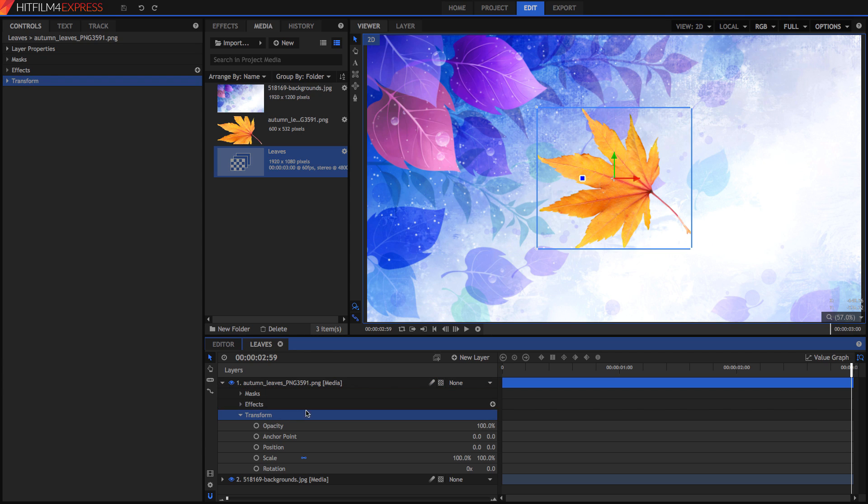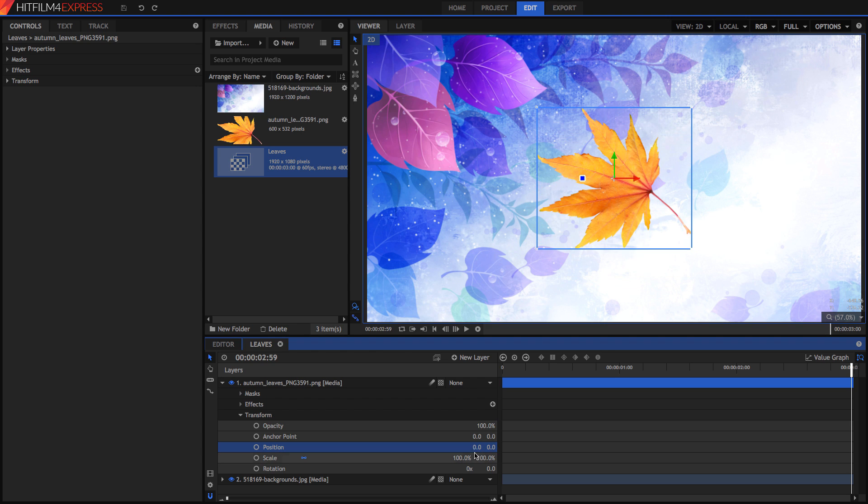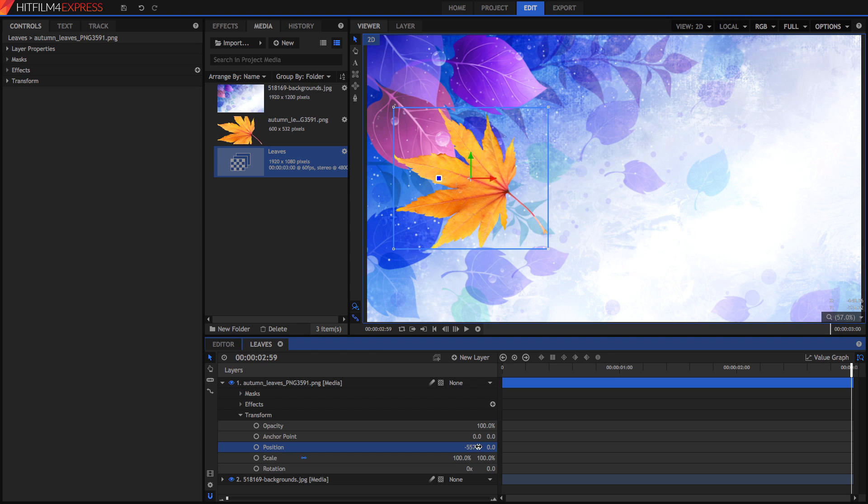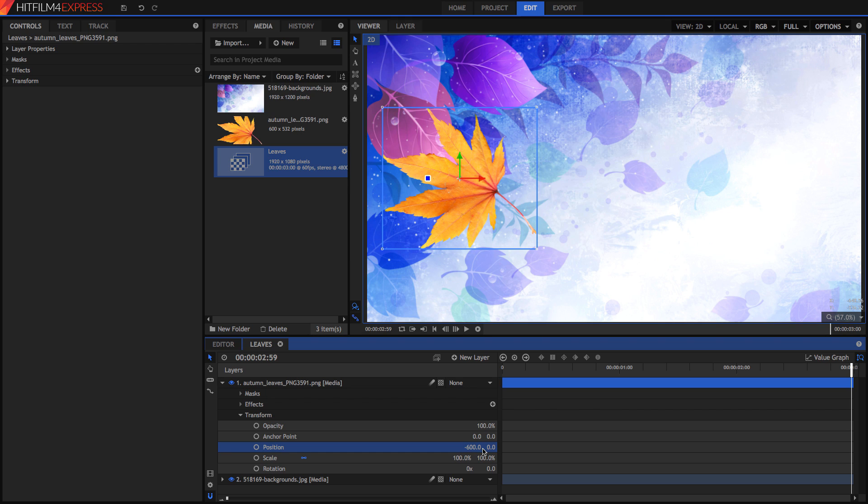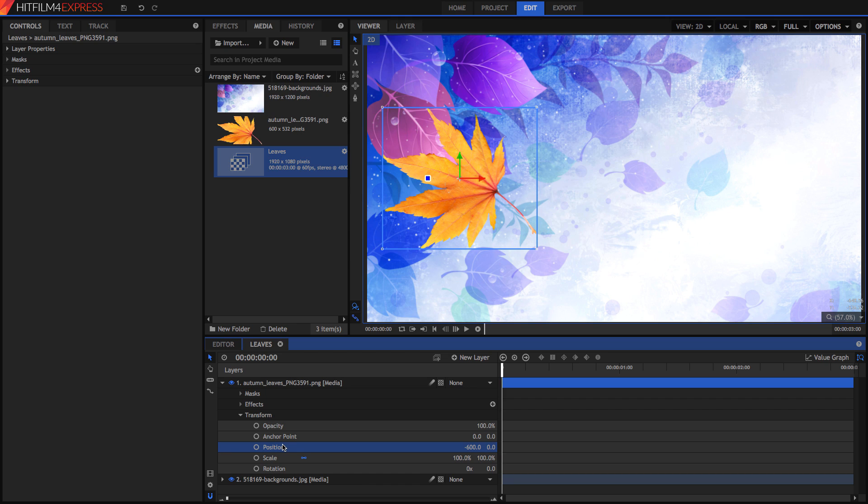Transform is everything to do with movement. Here we can see a position value. If we drag on the values, we can change the position of the layer, or we can simply type in a direct value, such as negative 600. So we now see that it's not animating or anything, it's just staying there. So now we're going to look at these circles. These circles are how we create keyframes. To create a keyframe, just click on the circle next to the values you want to create a keyframe for. So, position.